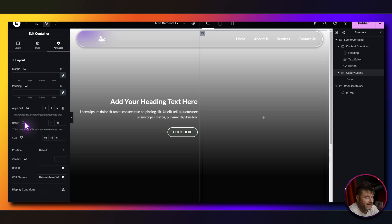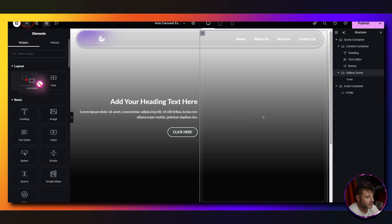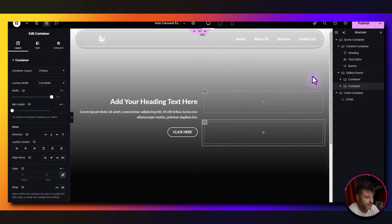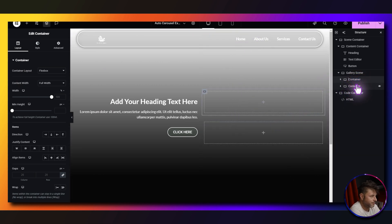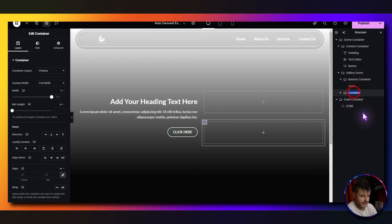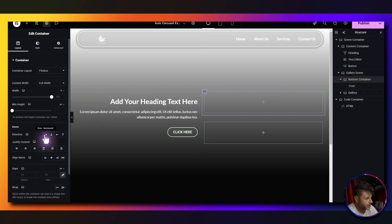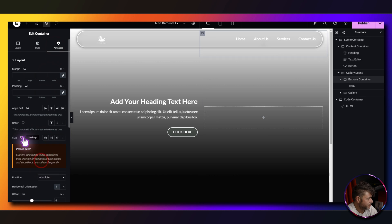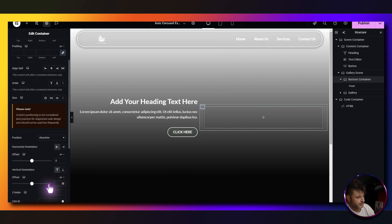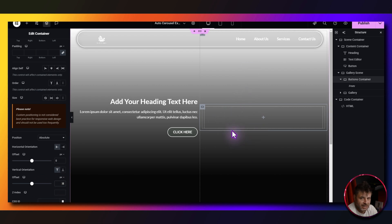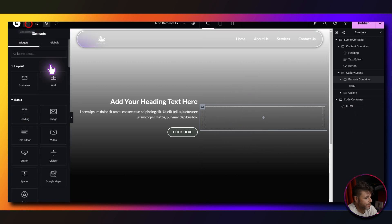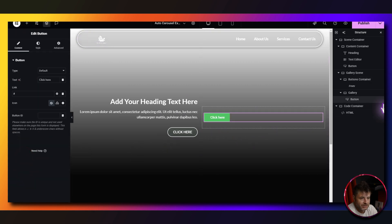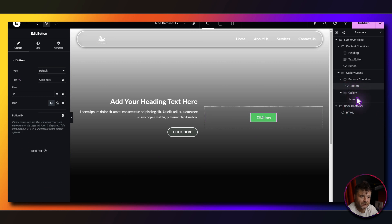Inside the gallery scene we need two containers — add one and duplicate it. The first is for the buttons and the second is the gallery. For the button container settings, change it to horizontal layout with space around. Under advanced, change position to absolute and center the vertical orientation.